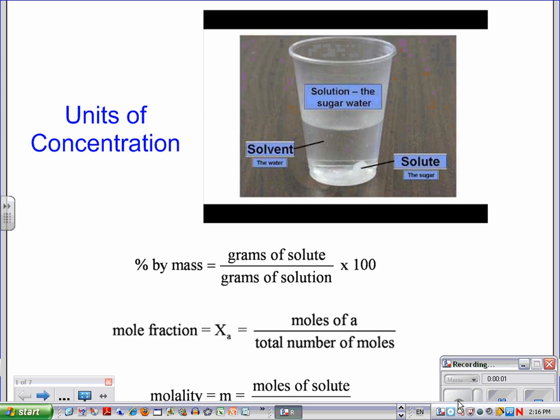Now we are talking about units of concentration. We're going to be looking at solutions, and in order to describe those solutions, we want to think about how much concentration they have to them.